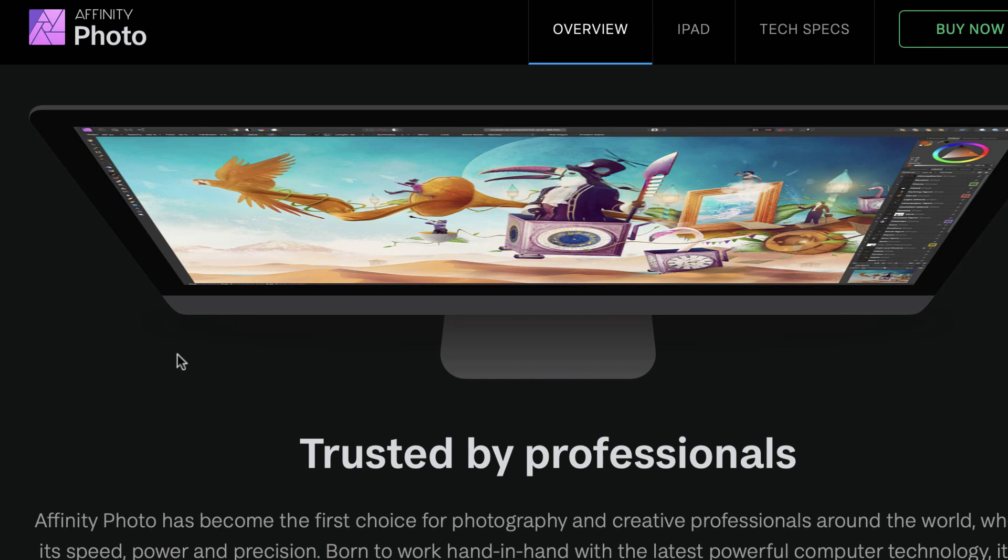Hello friends, welcome to the Take Better Photos channel. We're here with another video asking another vexing question: Which is better for raw editing? Affinity Photo or Pixelmator Pro?